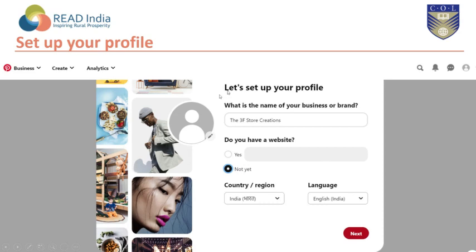It will take you to this page to set up your profile. Enter the name of your business or brand, then indicate whether you have a website. If yes, mention the URL; if no, select 'Not yet.'